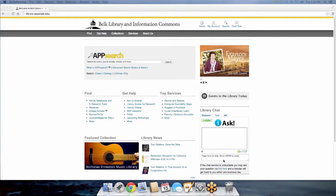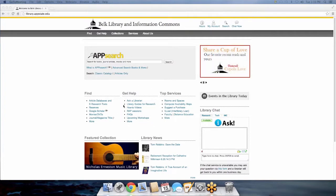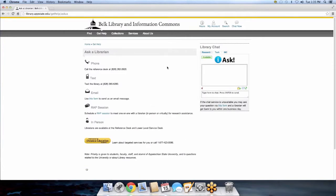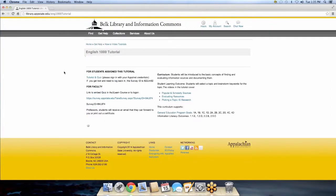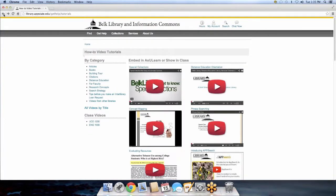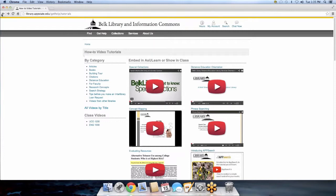The library chat box is on pretty much every page — this is where you get a lot of your chat questions. GetHelp is also very important. We have our Ask a Librarian page, which shows all the different ways students can contact the library. Our how-to videos are very important too — if a student asks about special collections, you can link them to a helpful video through the chat. You'll get a lot of questions from UCO and English 1000 students, so this is a good way to direct them.